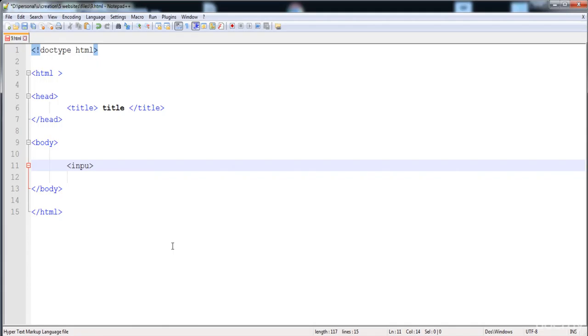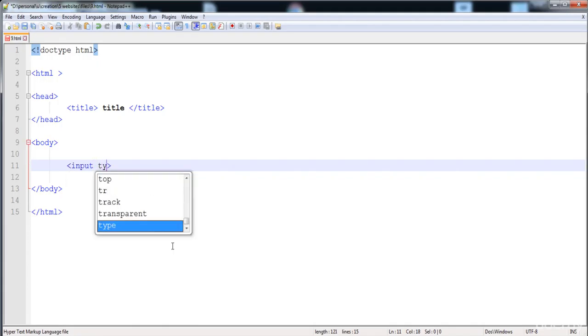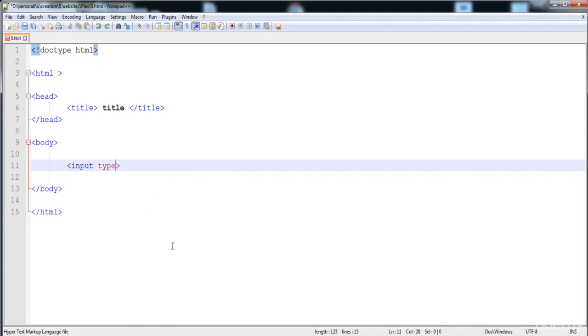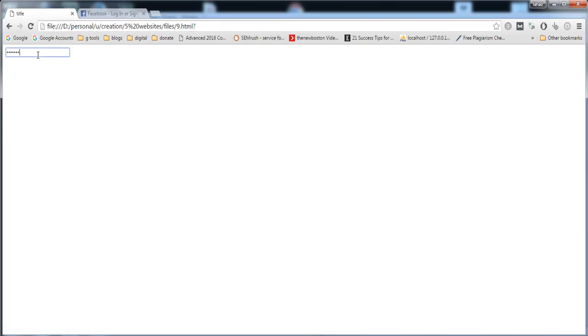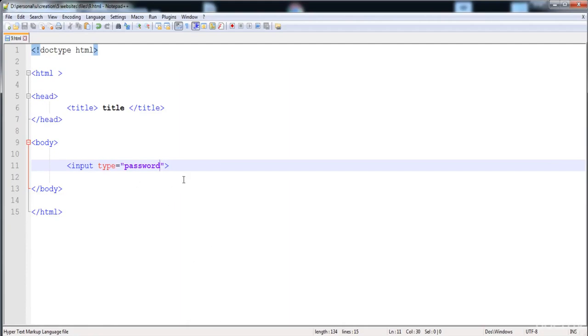First I'm going to create the input field of type password. Here is the password field — you can input letters and alphabets, and all these characters are converted into dots (asterisks).